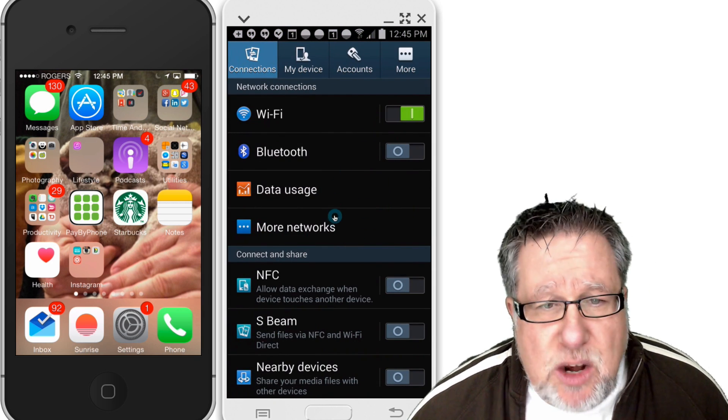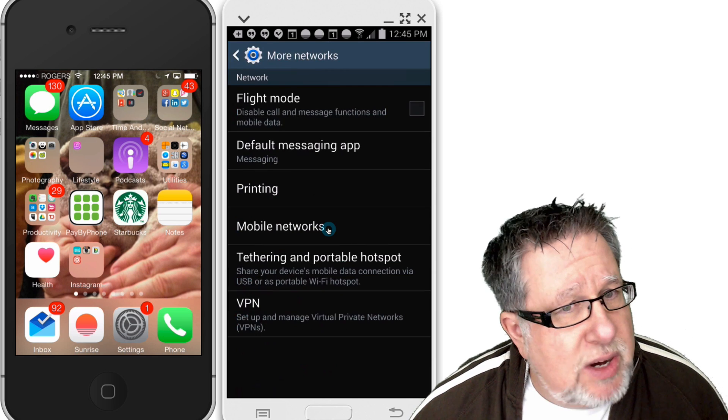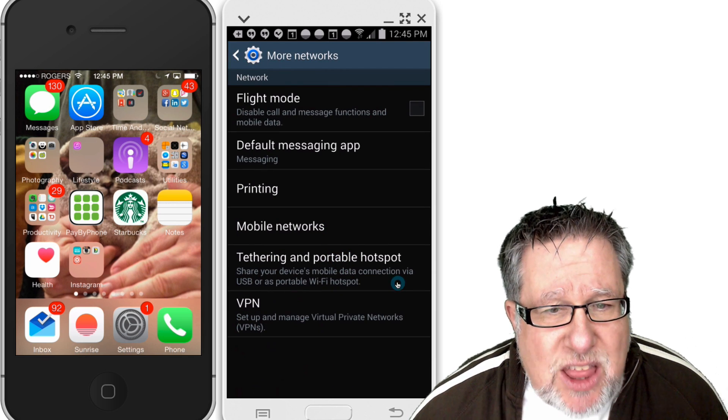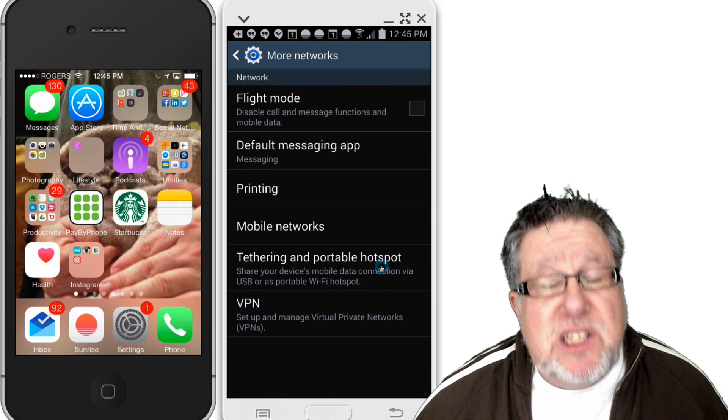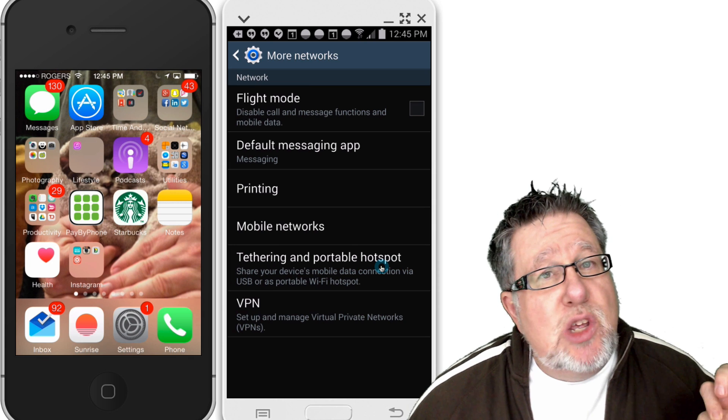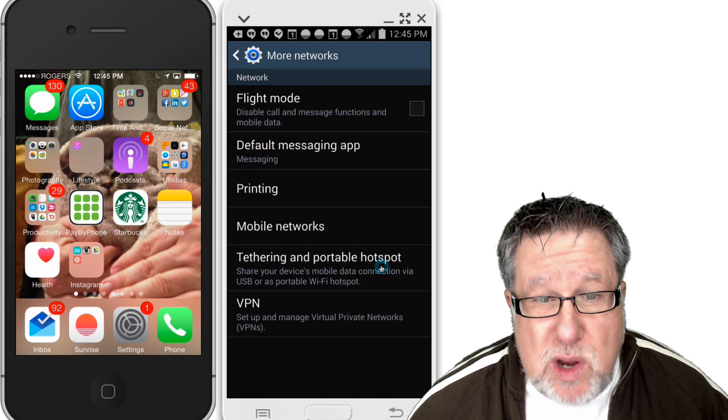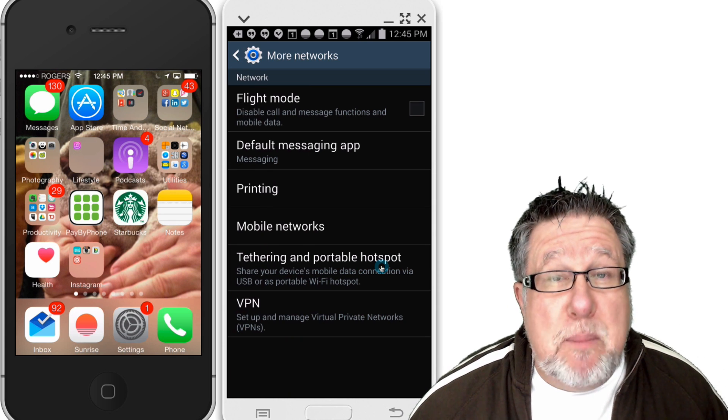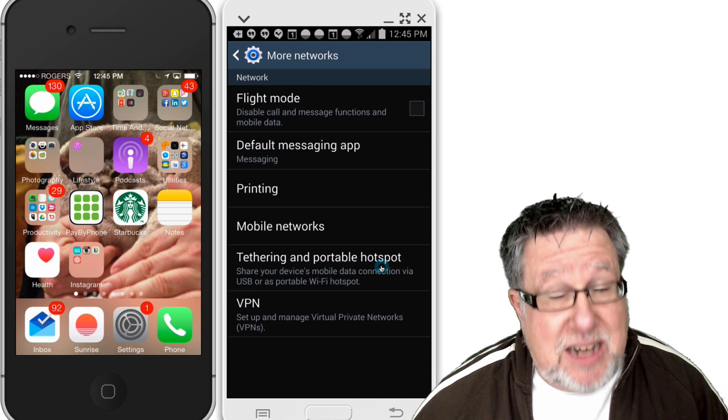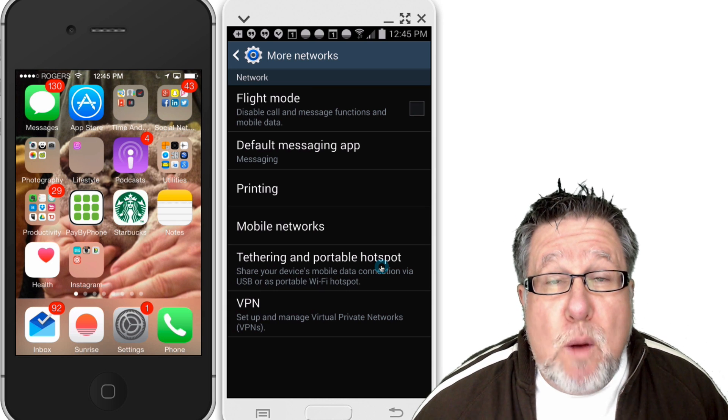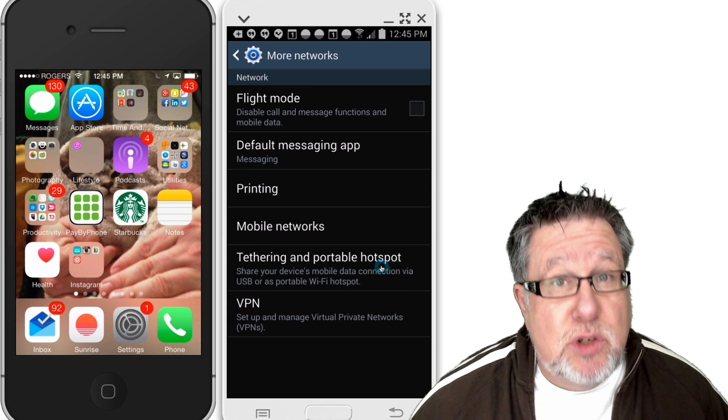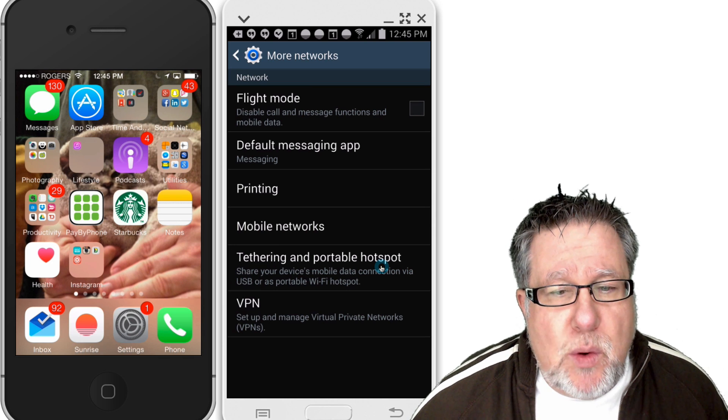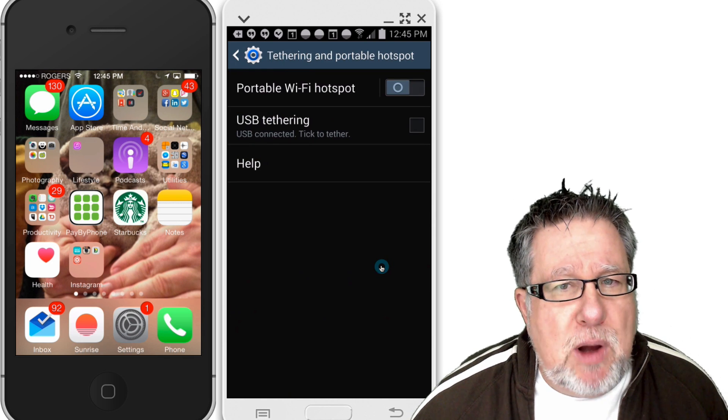In the Android phone, you go into the more networks area, and there you can find tethering and portable hotspot. So there's basically two ways that you can do this. You can tether your phone using a USB connection, which saves a lot of battery power and allows you to, if you have your notebook computer plugged in, continuously charge your phone while you're doing it. So that's a great way to set up a hotspot.